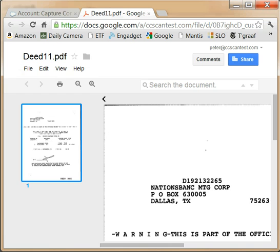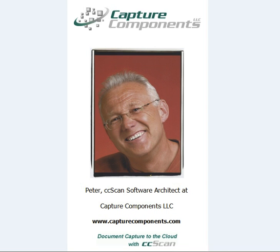I hope this screencast gave you an idea of how CC-Scan can store Salesforce attachments in Google Drive and Docs. To request a free trial version of CC-Scan, please visit our website at capturecomponents.com. Thank you for your time.